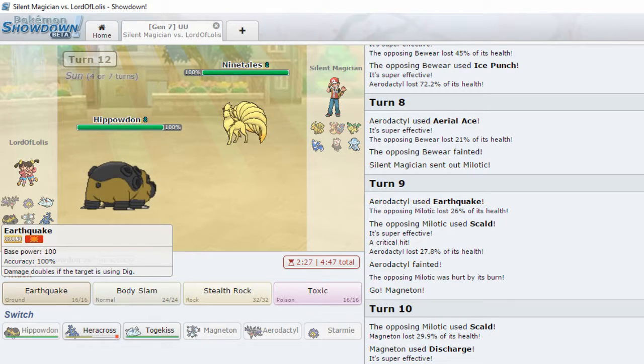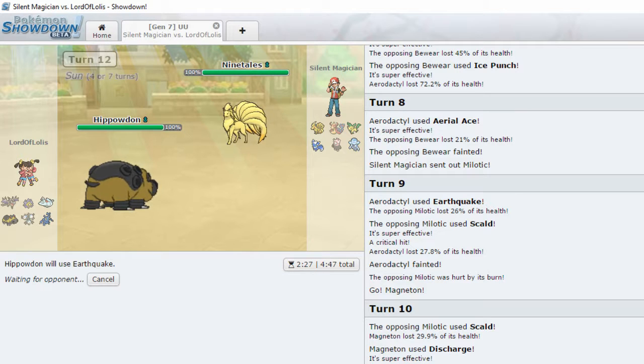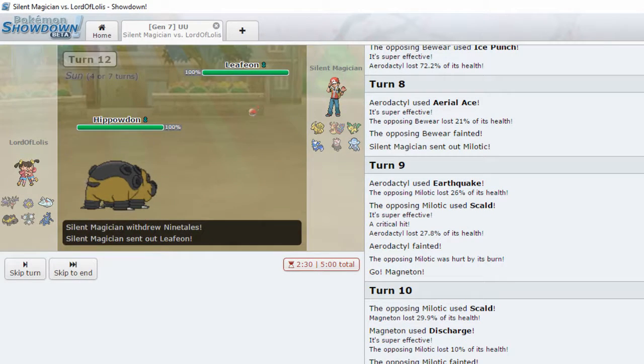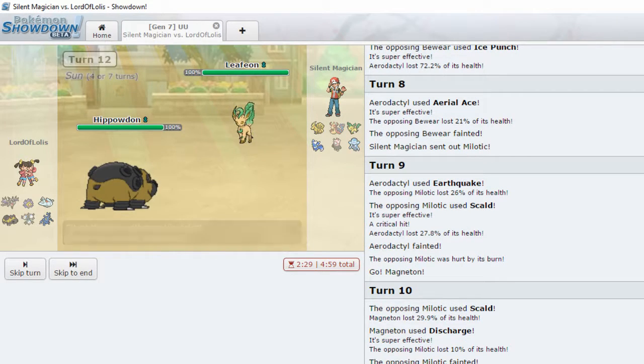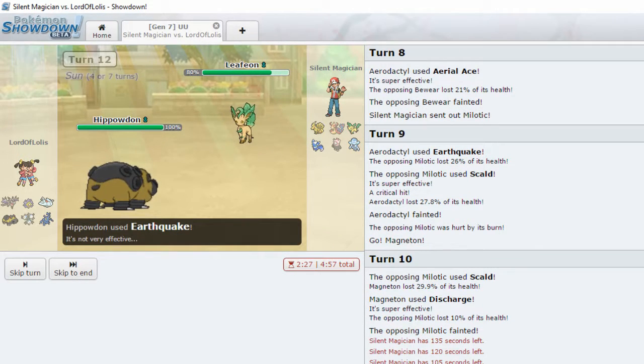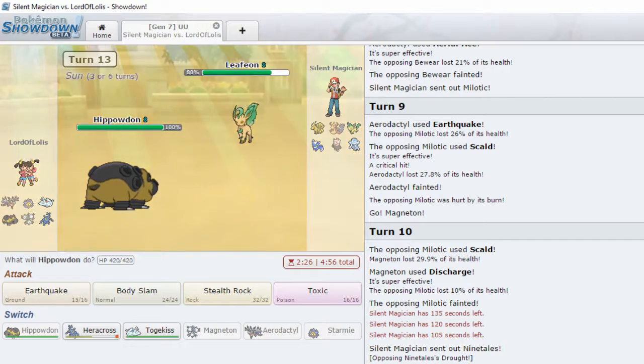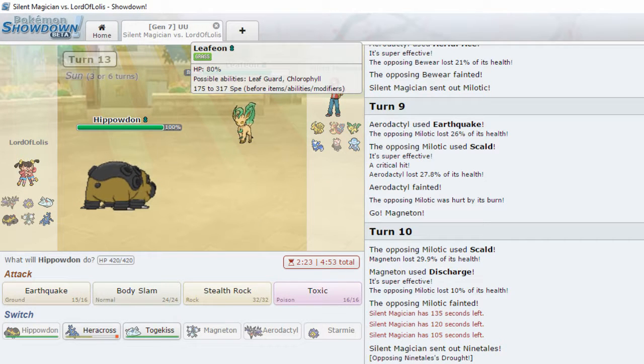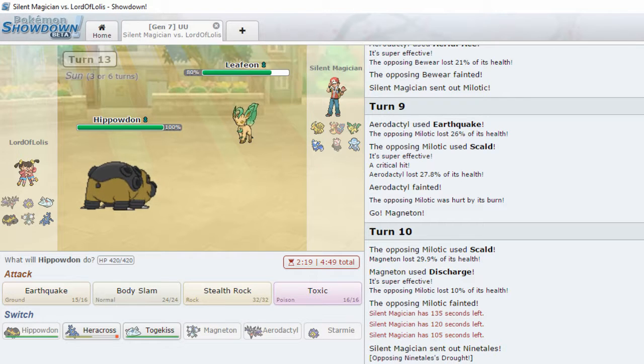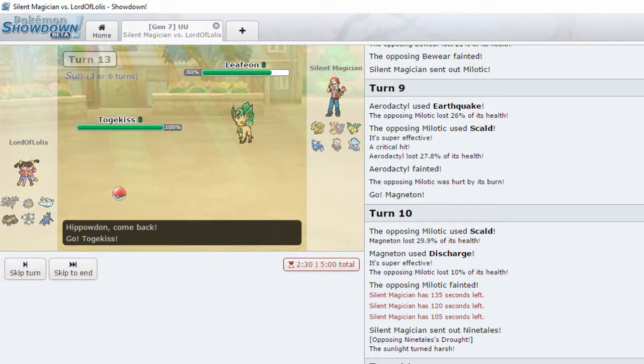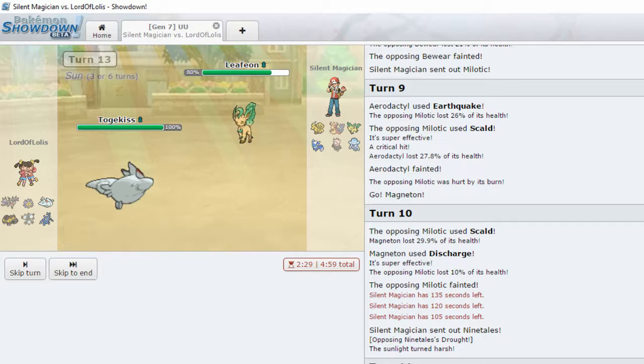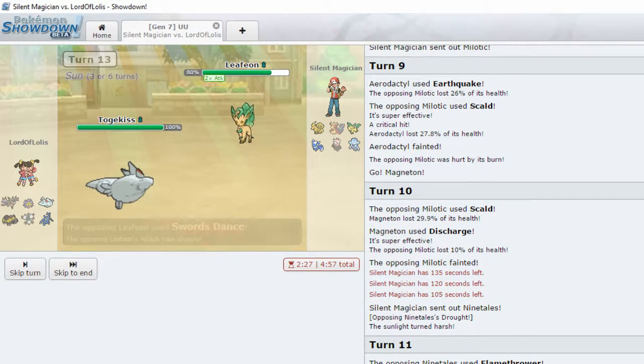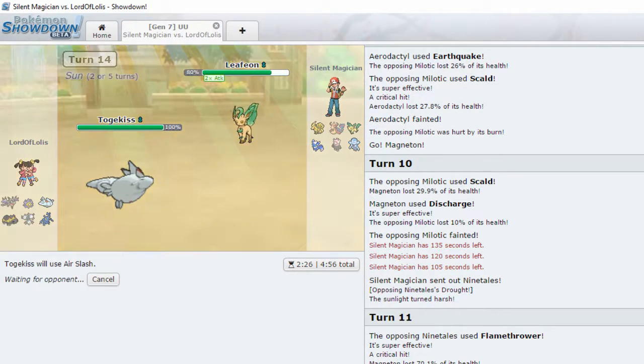Okay, so this is where he could switch into Leafeon. He probably will, actually. Yeah, thought so. Still 20%. Is this a special Leafeon, maybe? No, it's got Chlorophyll. So it's probably still physical. Togekiss. Swords Dance. Yep, that's what I was afraid of.